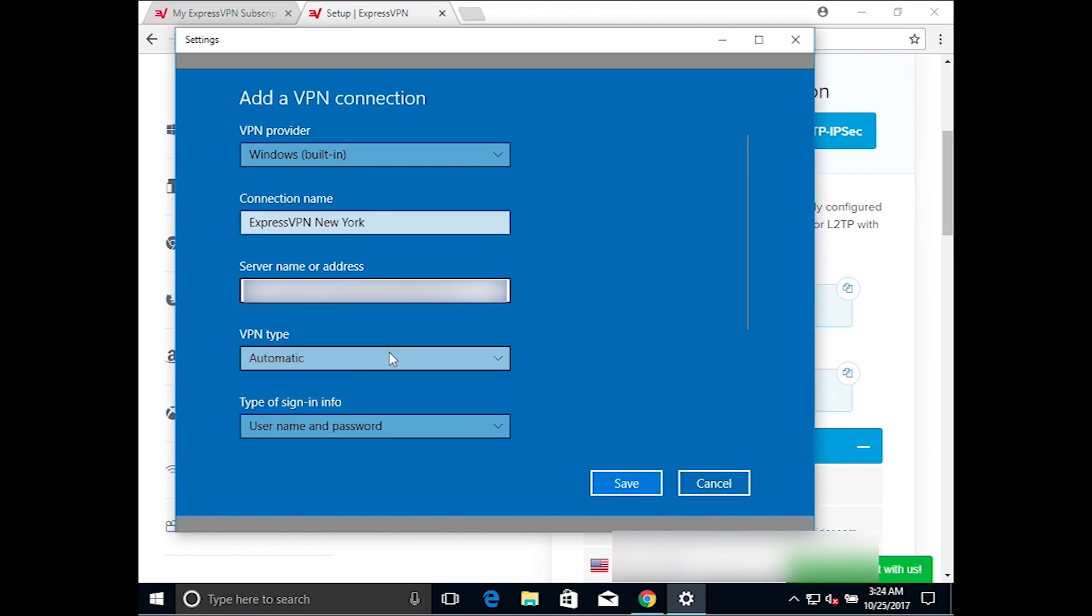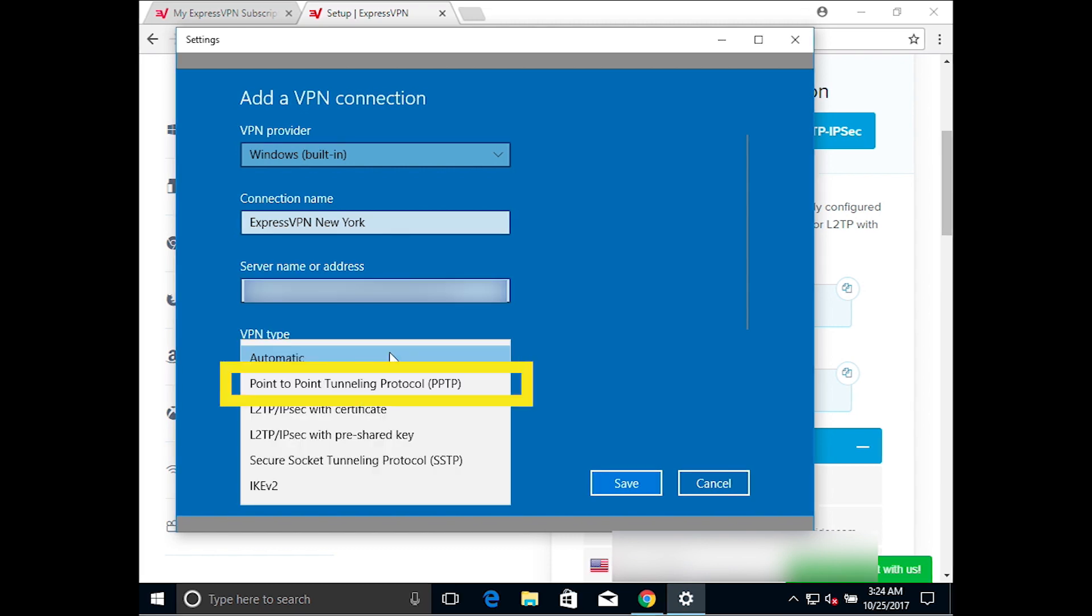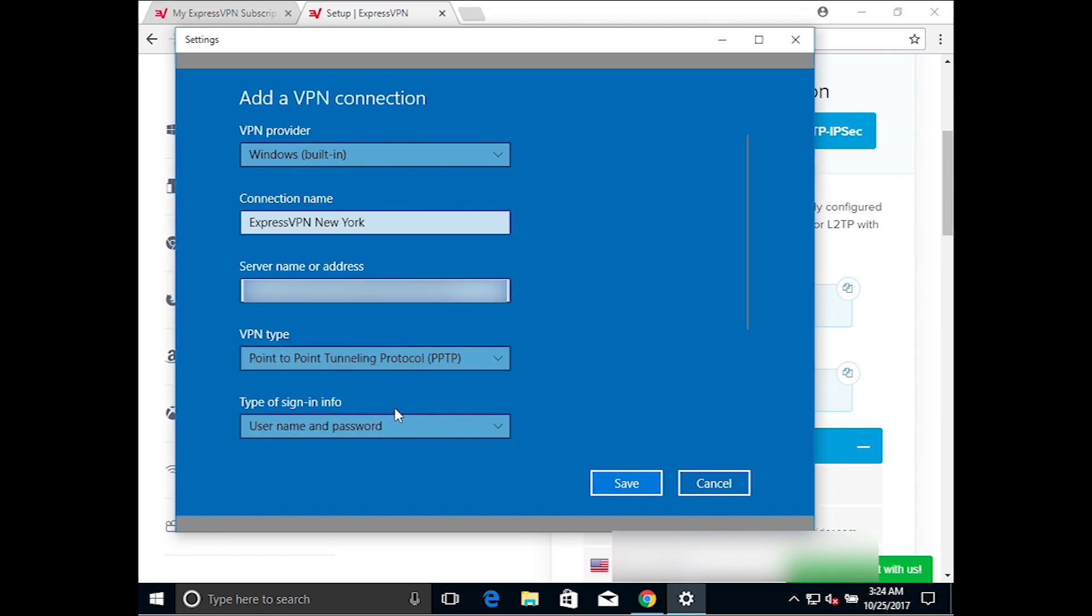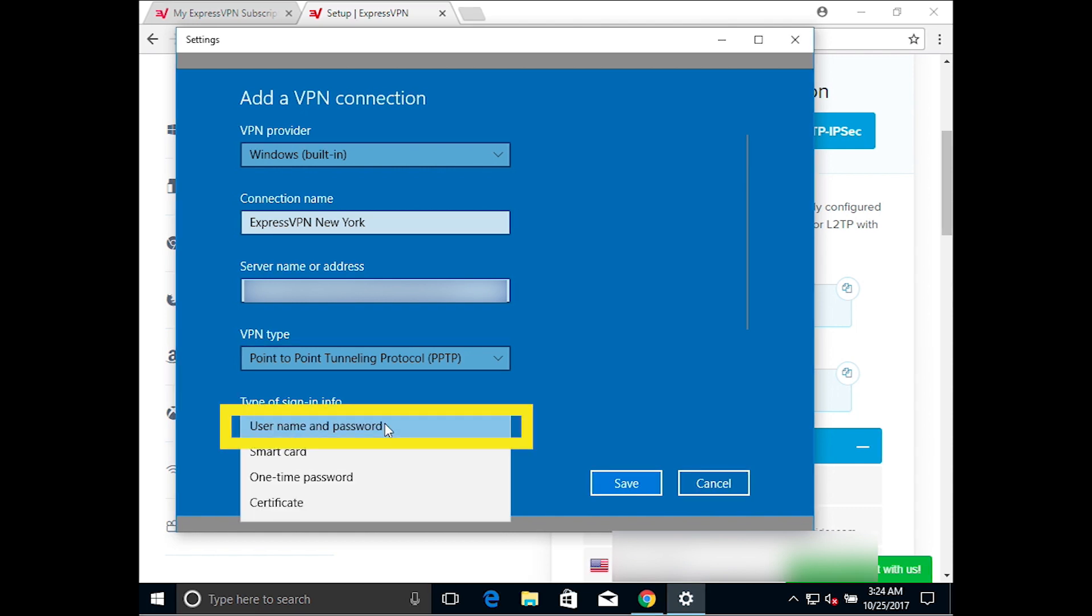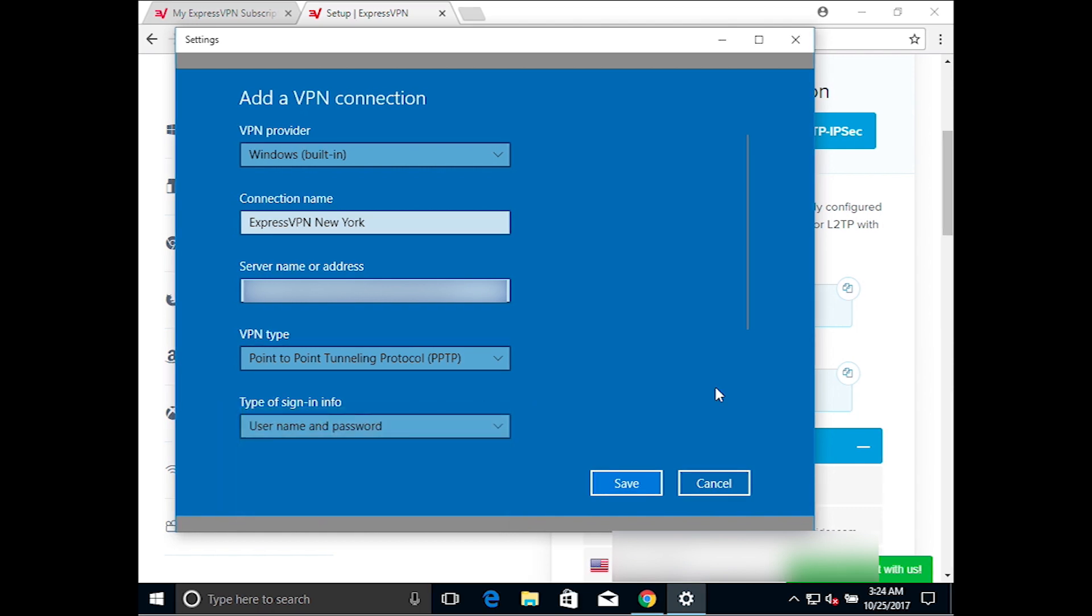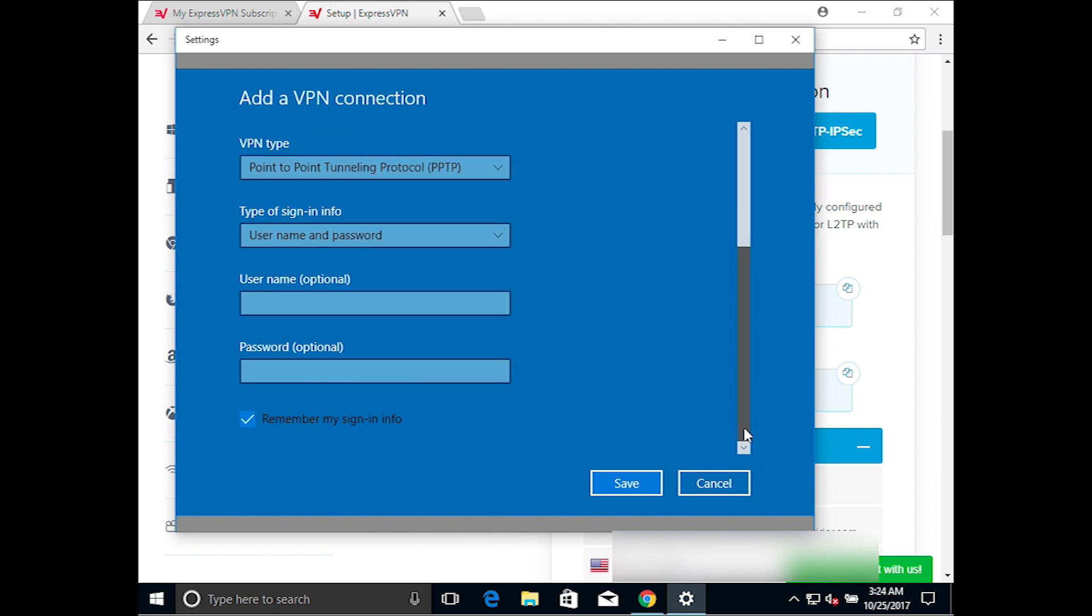For VPN type, select Point-to-Point Tunneling Protocol. Make sure the type of sign-in info is set to Username and Password.